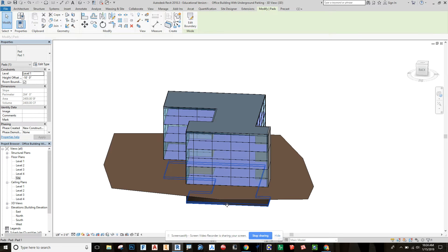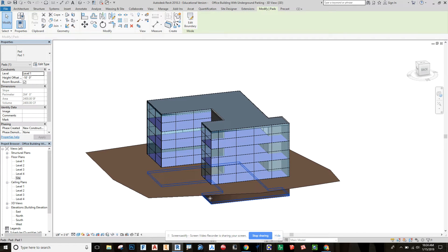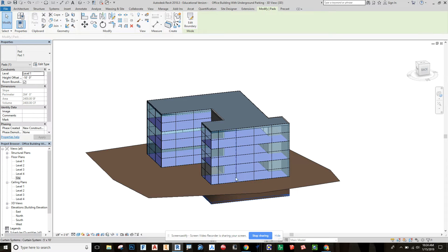And if we want to edit this, we can edit the boundary by selecting it and going to edit boundary. And I actually want to pull this out and forward, so that way we can have a ramp to then access this parking underneath.